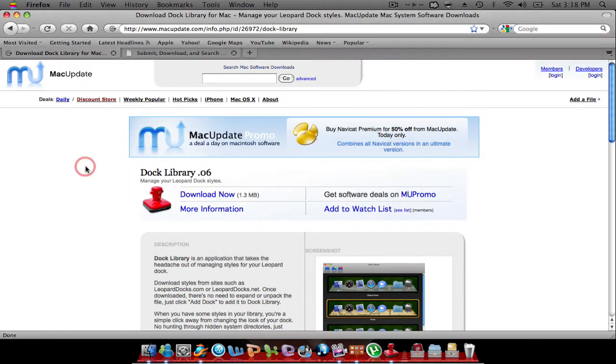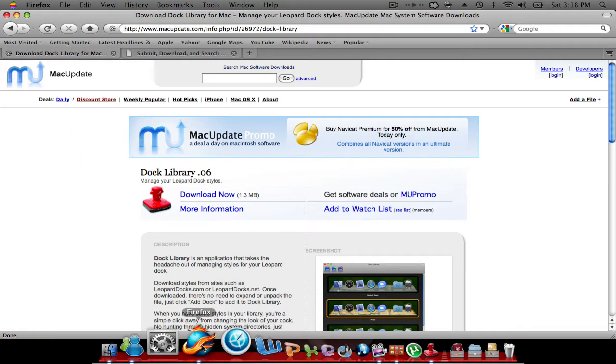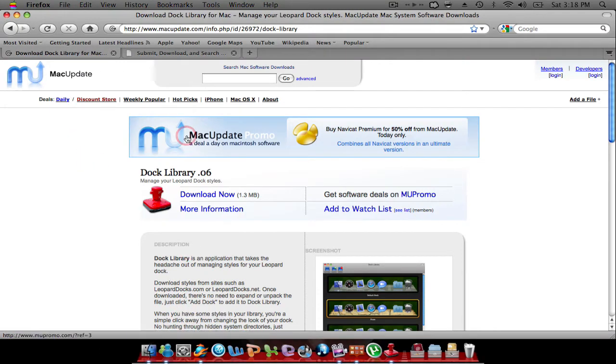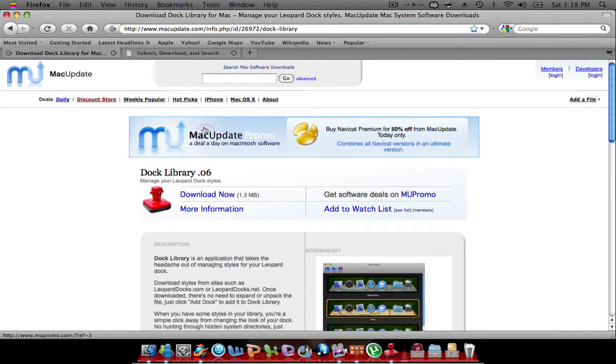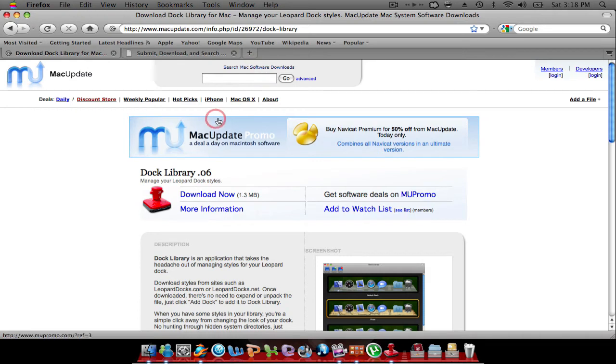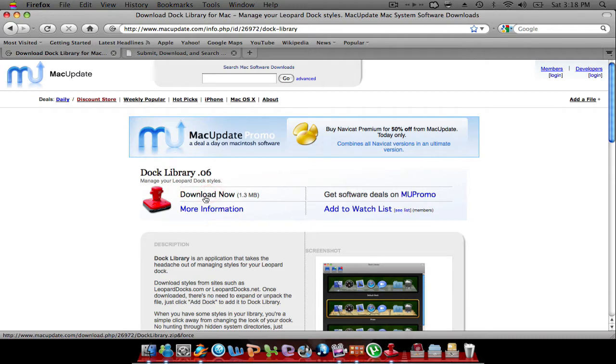Alright, so the first thing you want to do is you want to open up your browser, and you want to go to this website. I will have both links in the description bar, so you don't have to worry. But once you get it, you're gonna see this, you want to download it, right, download and install it.